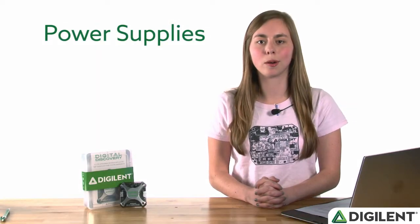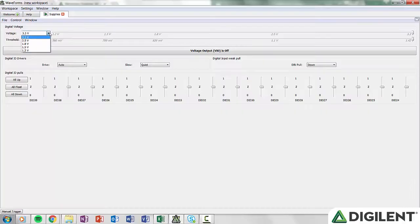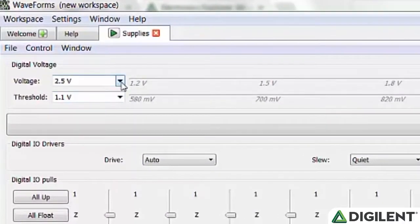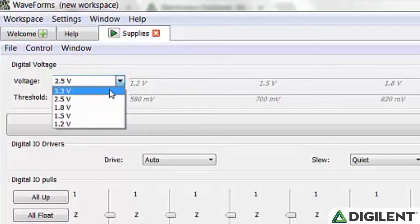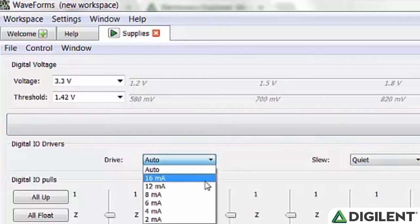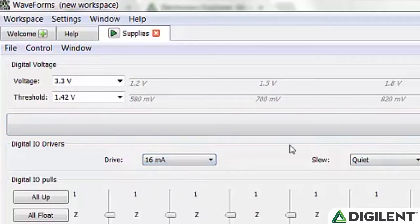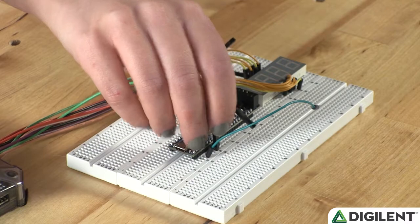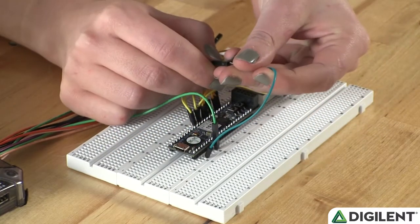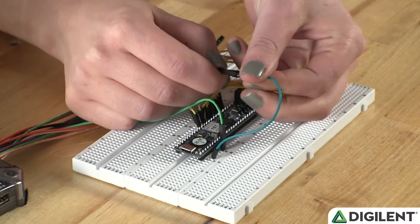The user programmable power supplies can offer between 1.2 and 3.3 volts and are available to power user circuits. They can be set to any value in that range and can each provide up to 100 milliamps of current. Most circuit connections use simple jumper wires, making it easy to use with breadboarded circuits.